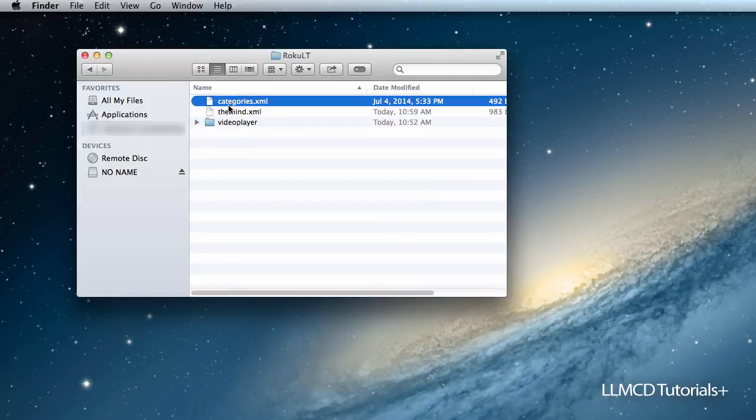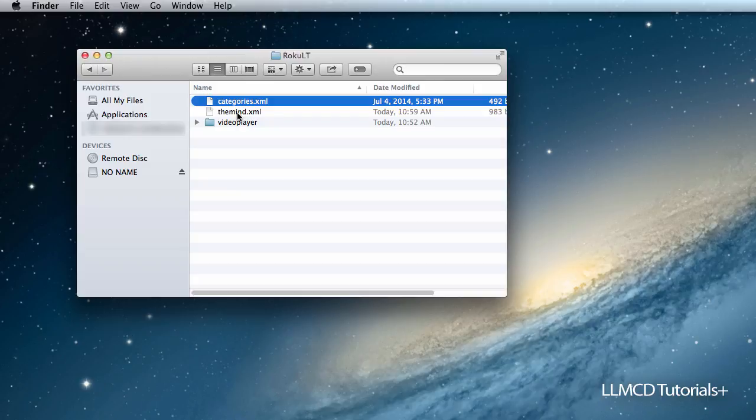So next we're going to upload these two to our CDN, or for my case my website domain. And then on the next tutorial, I'm going to show you how to package all of this content together.